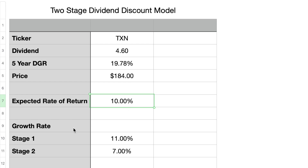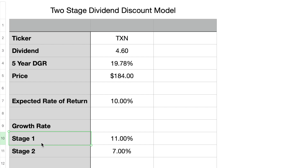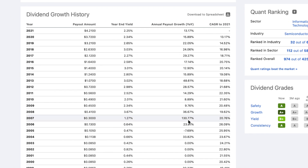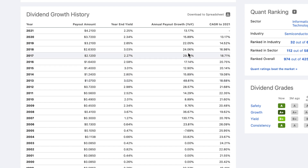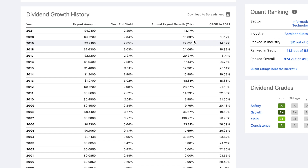The next piece of information we need is the dividend growth rate. Since we are working with a two-stage model, we need two rates. The first is the initial growth rate for the next few years, and the second is a more stable long-term growth rate used after the first stage. Looking back at two decades of dividend payments for Texas Instruments we can see a strong history of continuous dividend growth, with some increases above 20% and some below 10%. The five-year dividend growth rate is around 20%, but growth slowed recently — 15.89% in 2020 and 13.17% in 2021.